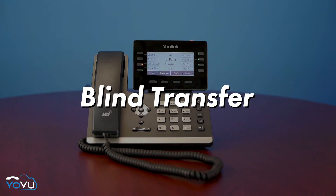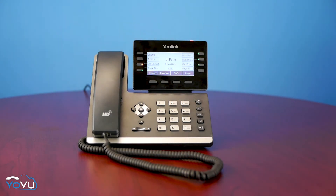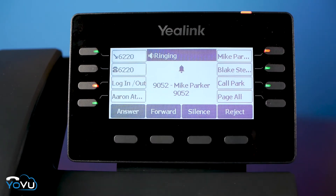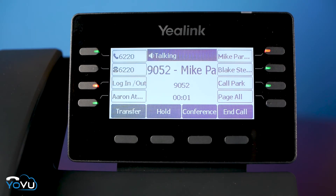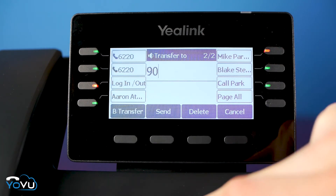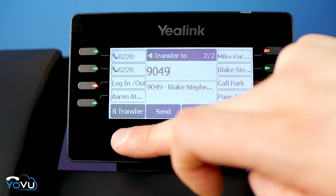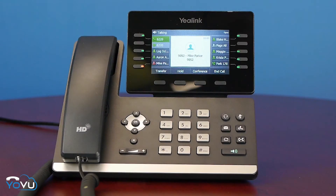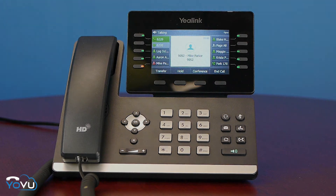A cold transfer, also known as a blind transfer, is where you simply transfer a call without any introduction. To blind transfer, use the soft key labeled Transfer, enter the number or extension you want to transfer to, and press B Transfer or Blind Transfer. The caller is then transferred to the other extension. Additionally, if buttons are configured to monitor another extension, that button will blind or cold transfer to that extension at any time.